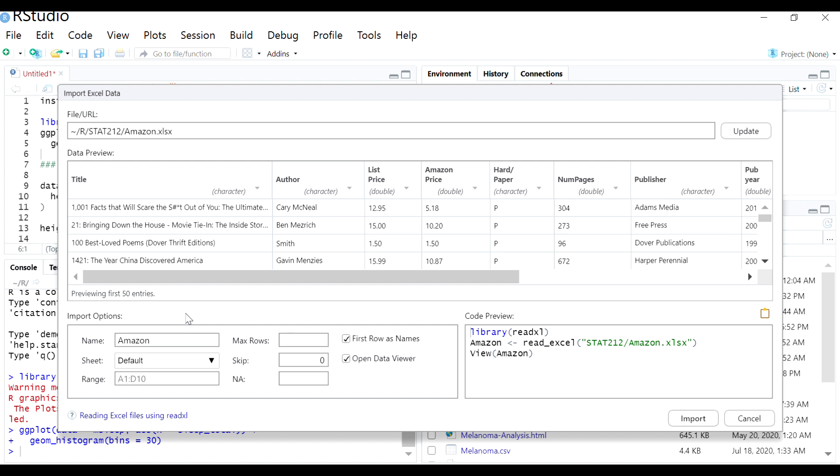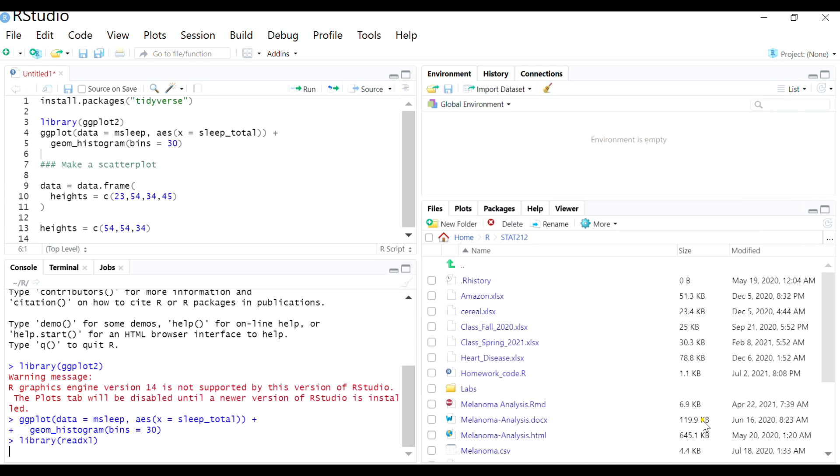You can change some other things. You can change the default name of the data, but it's not super necessary unless it's just really long or tedious to call on that data name. And then when you're ready, you can go ahead and click import.